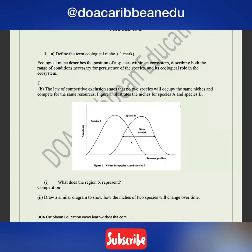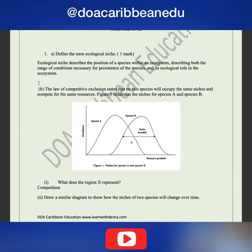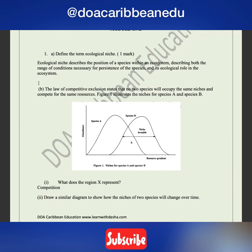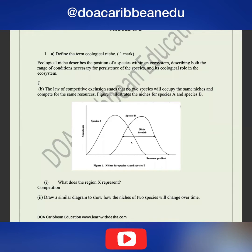Number one says: define the term ecological niche for one mark. Just one statement could suffice this. An ecological niche describes the position of a species within an ecosystem.